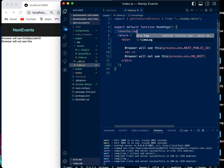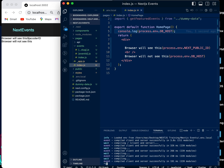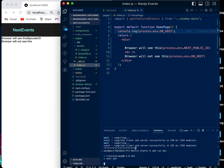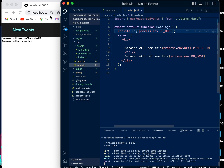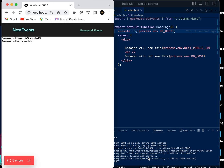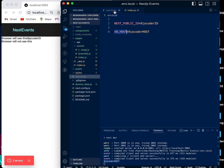To further verify, we add a console.log for the DB_HOST variable and restart the server again. We can see in the browser the variable is not shown, but in our Node application output, we can see that the DB_HOST environmental variable is visible there.